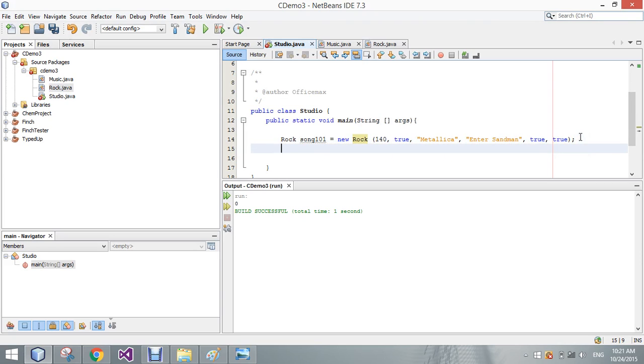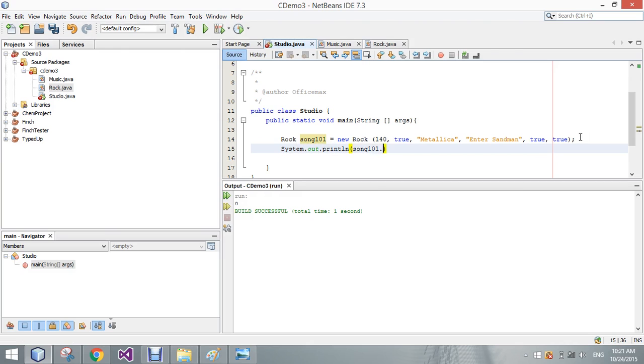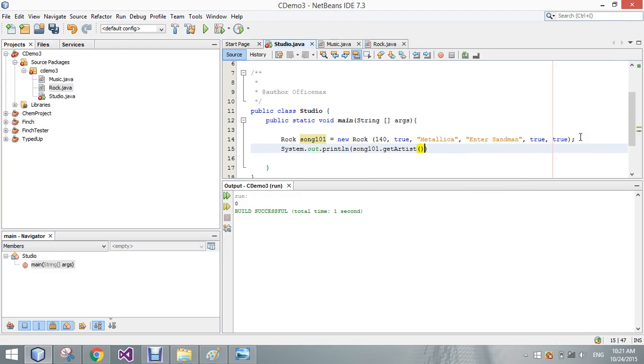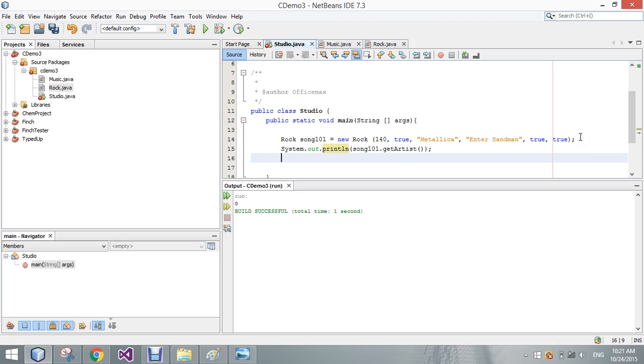So, then we could go and print out everything for the object here as well, which we'll go ahead and do here. I'll just do a couple of these. We'll do getArtist. Here's another trick, and actually, I'll show that in another video right after this one with the private variables. So we'll do getArtist, and then we will also do song101.getSolo.